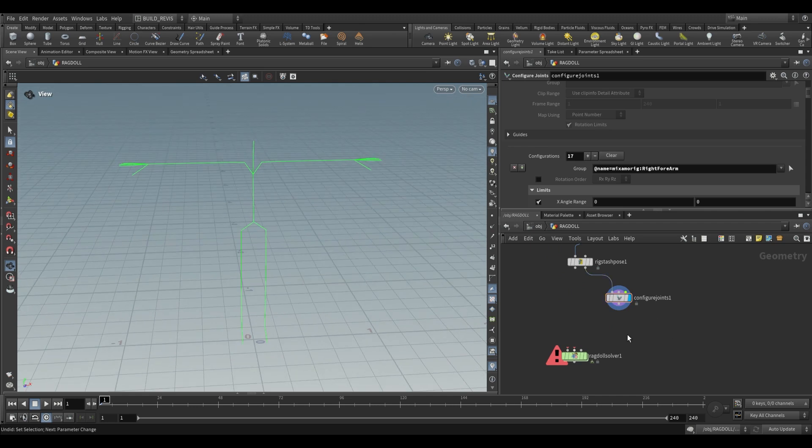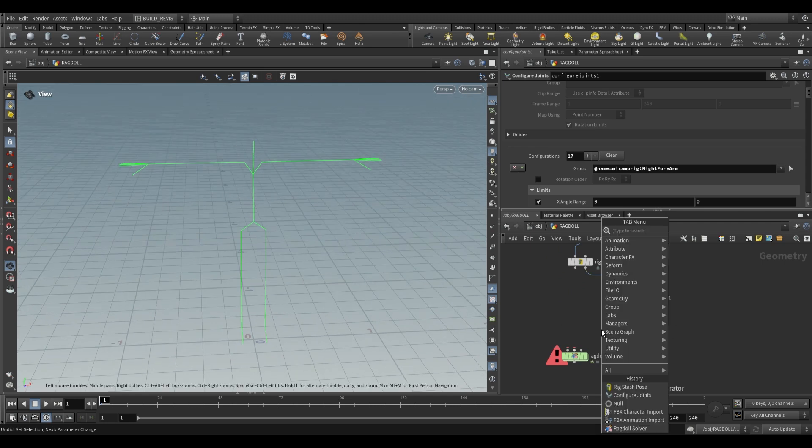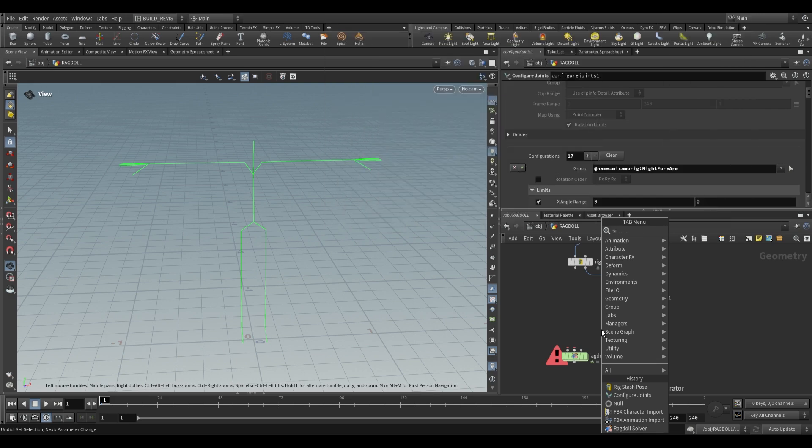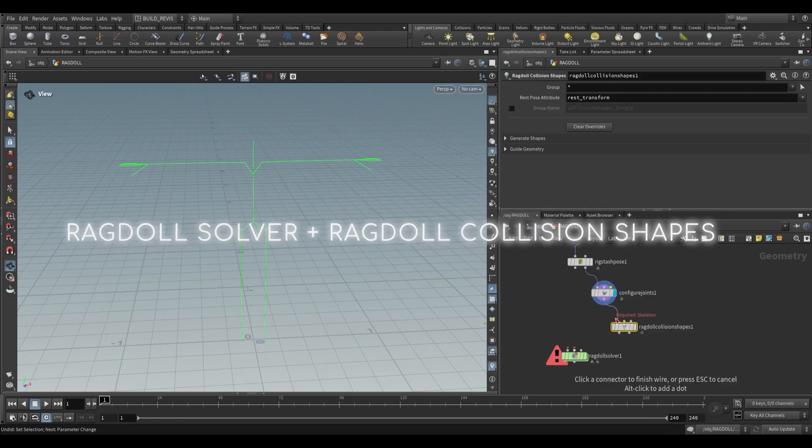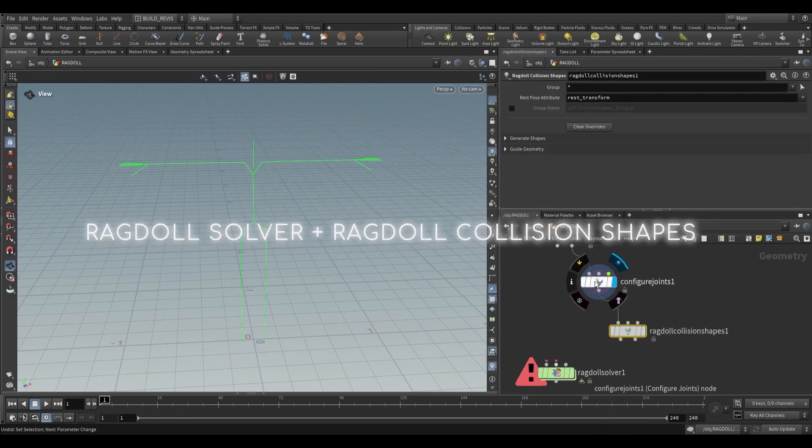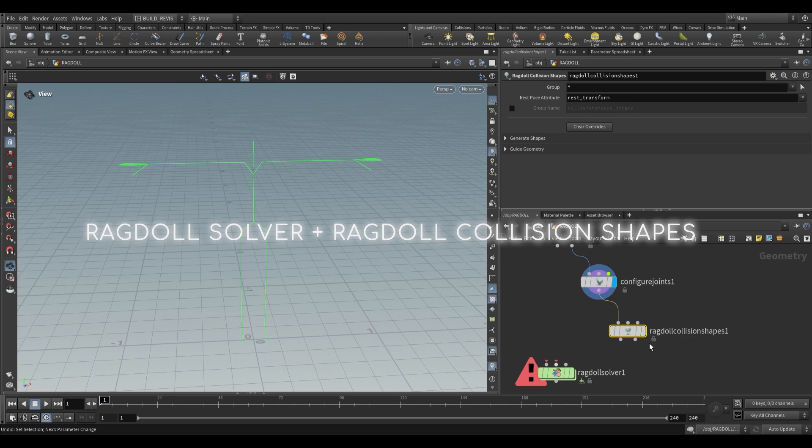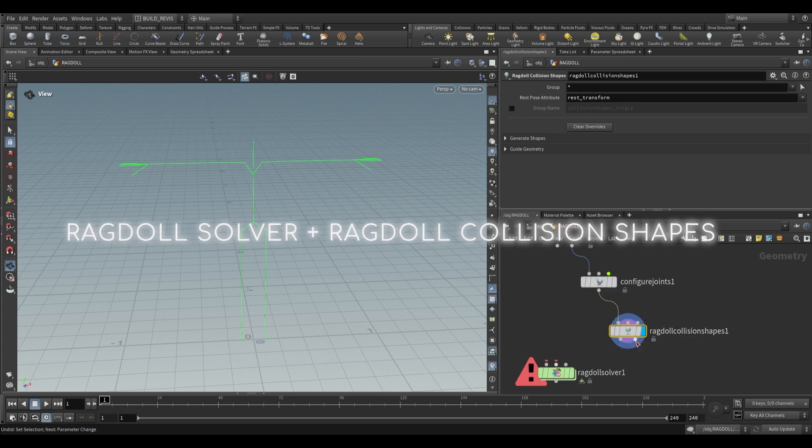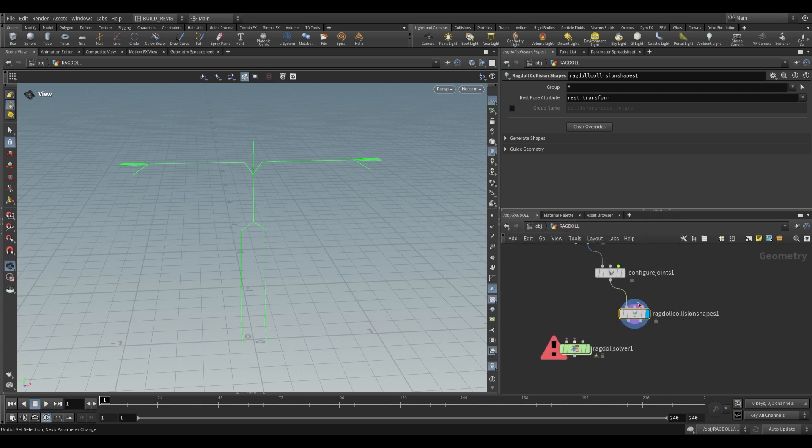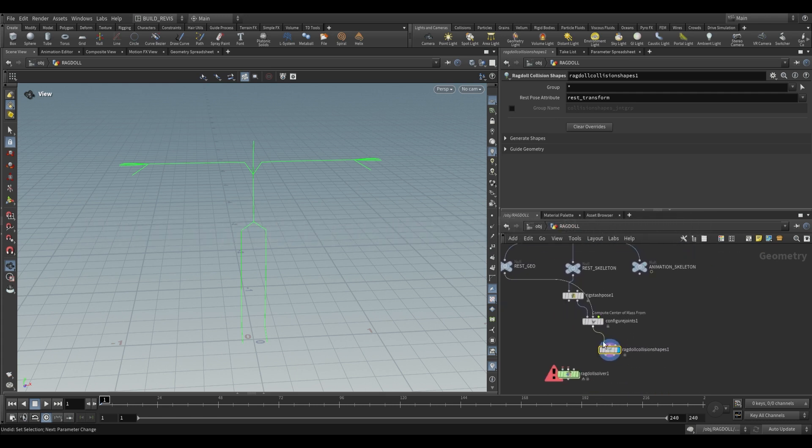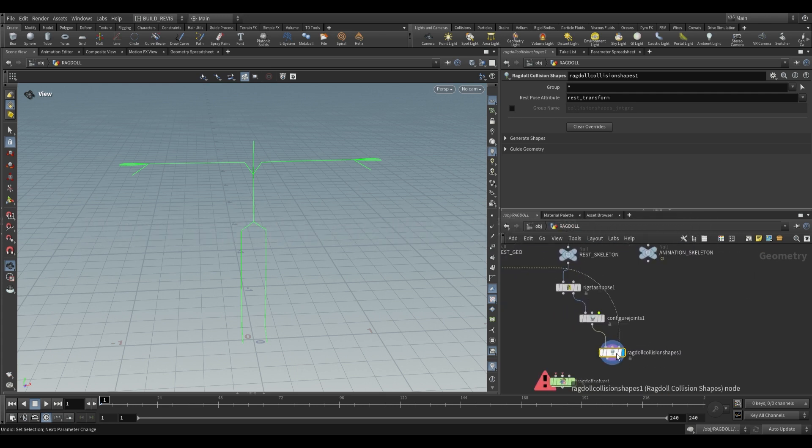The next thing we want is the collision for this geometry. To do that we're going to use the ragdoll collision shapes. This takes a skeleton into first input so we can take our configured joints, and then it needs a rest geometry so we're going to grab that from our rest geo into the third input.